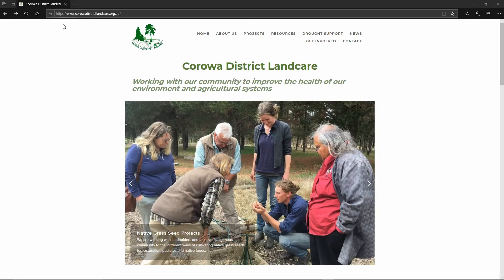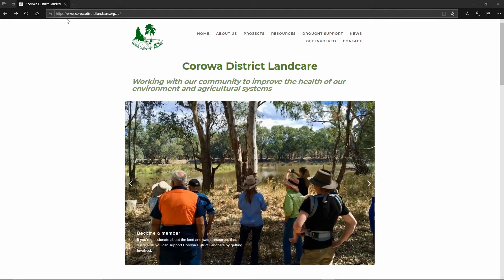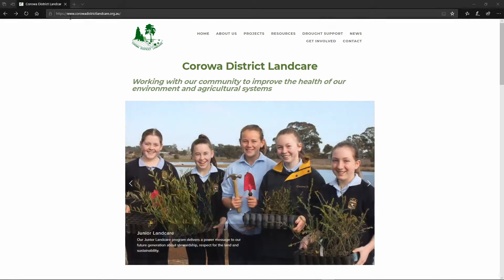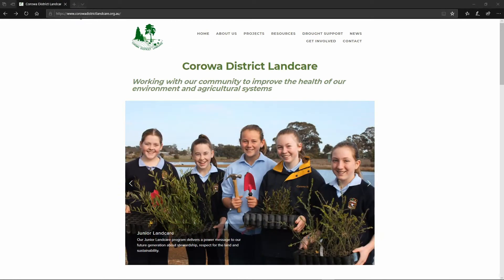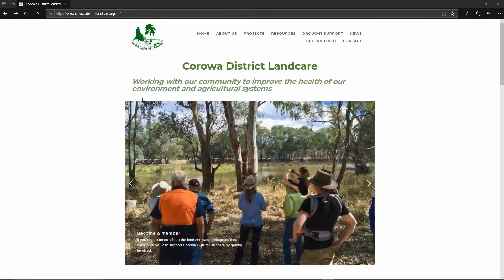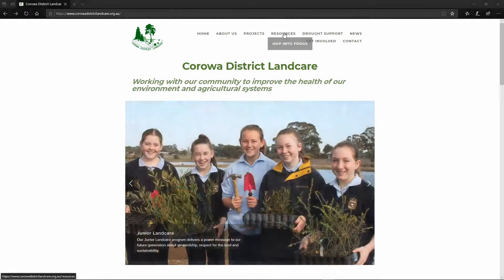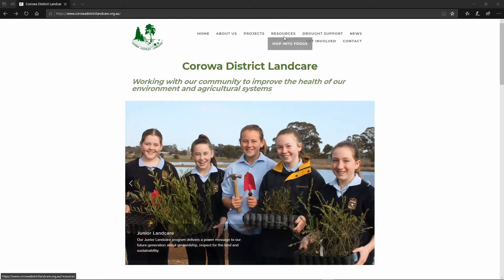To access the resource you go to Koroa District Landcare Group's website which can be found at www.koroadistrictlandcare.org.au, and from the home page you go to the resources tab and you can see Hop Into Frogs.